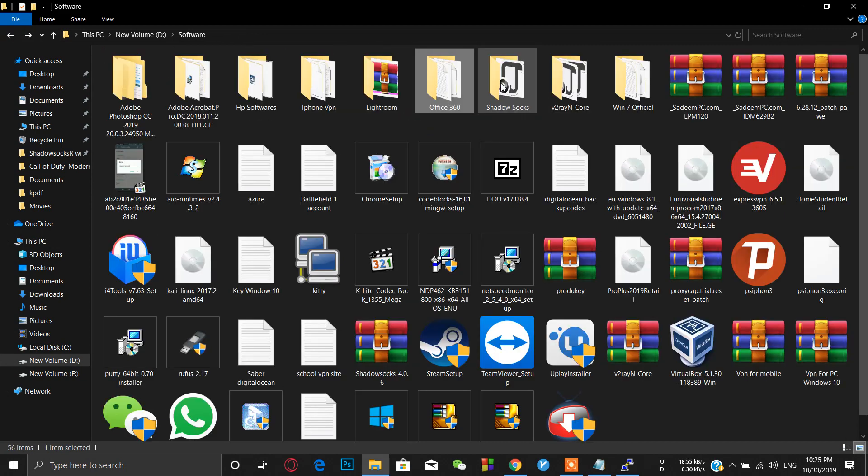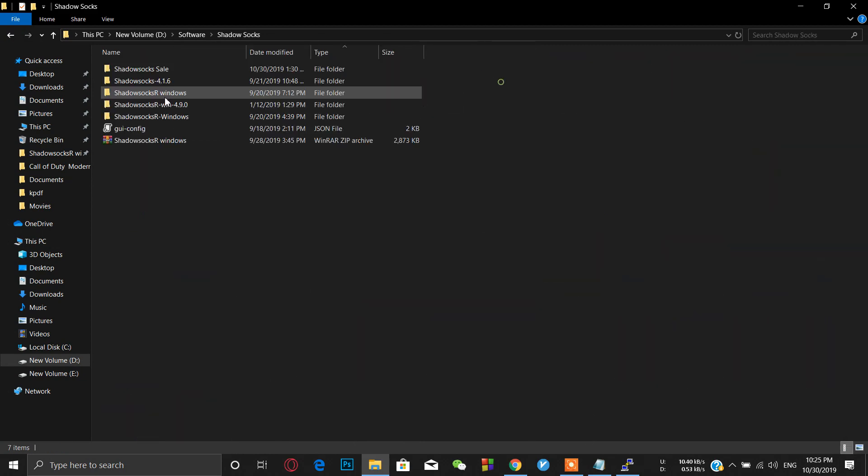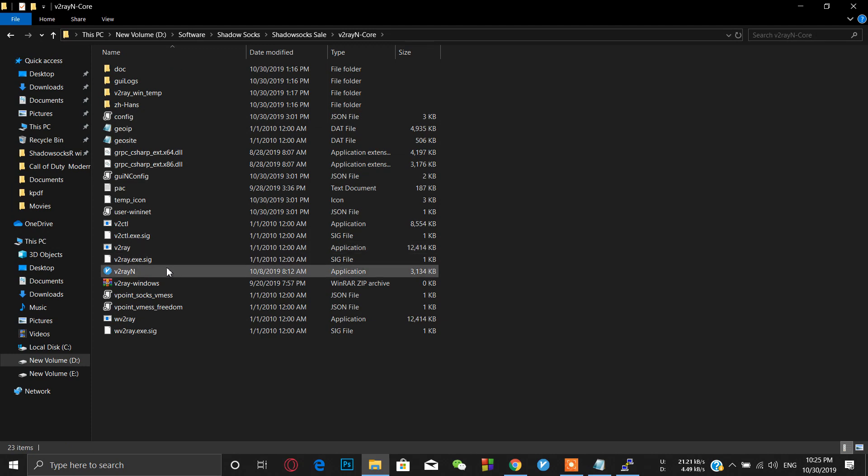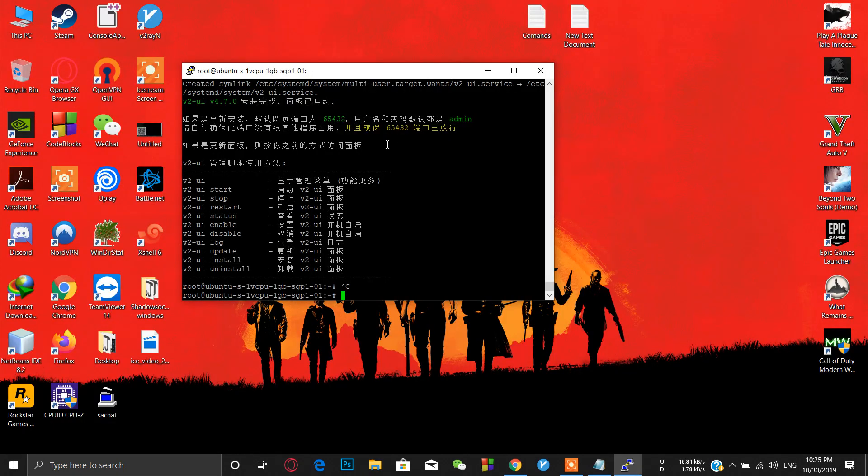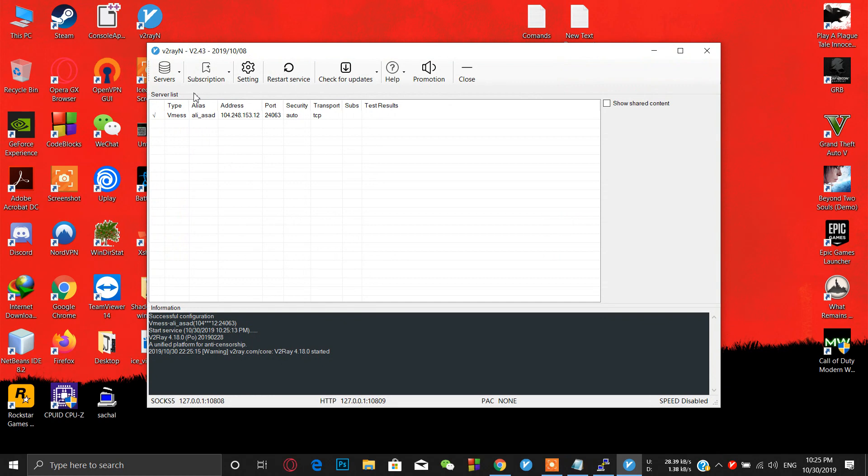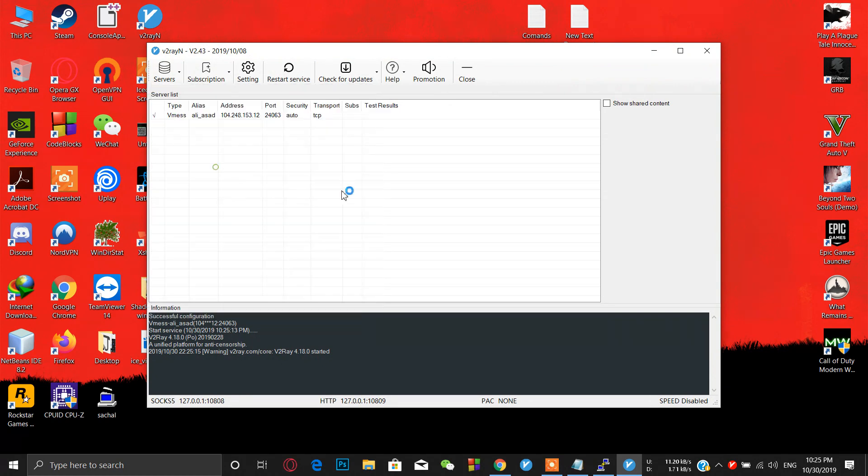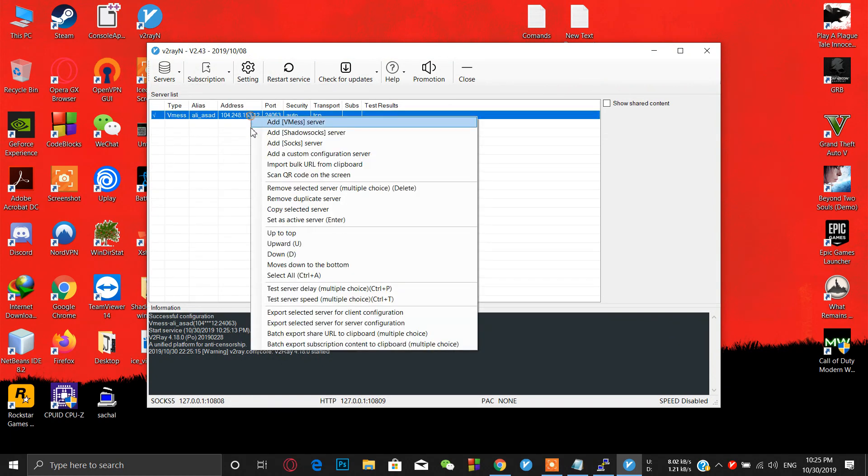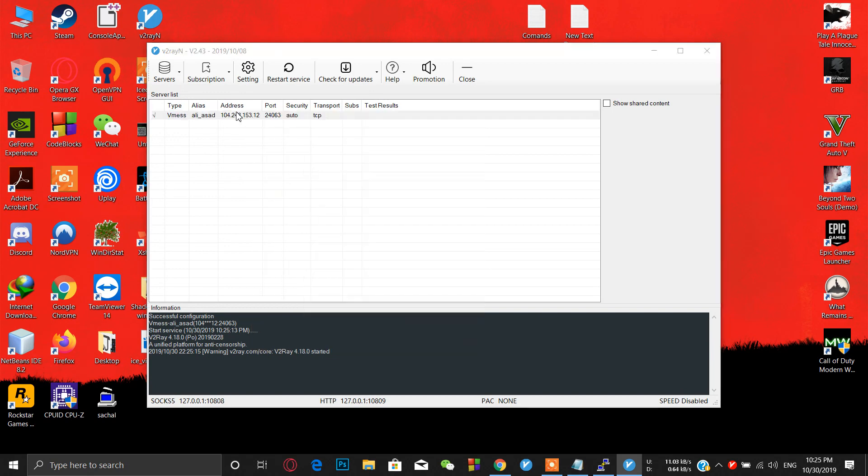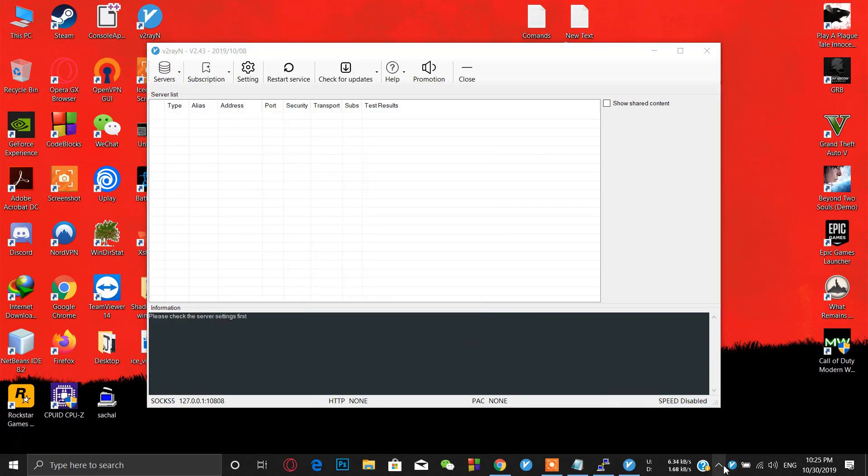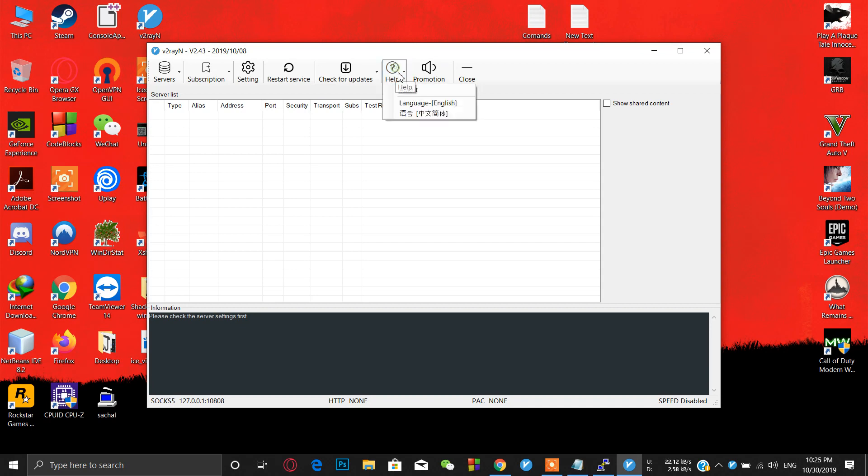Now let me open the V2Ray client. I have already downloaded the V2Ray client. I have already copied the link. When I run this software, it's simply like this and it's in Chinese. You can simply go to help and change language to English and just restart the software and it will be in English.